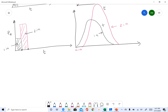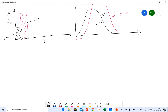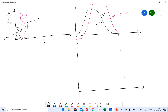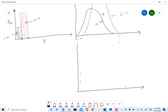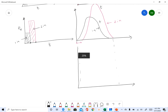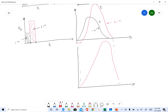This is the response from two inches and this is from one inch. You add the black hydrograph with the pink hydrograph — I'll use red for the result — and that is your final result.